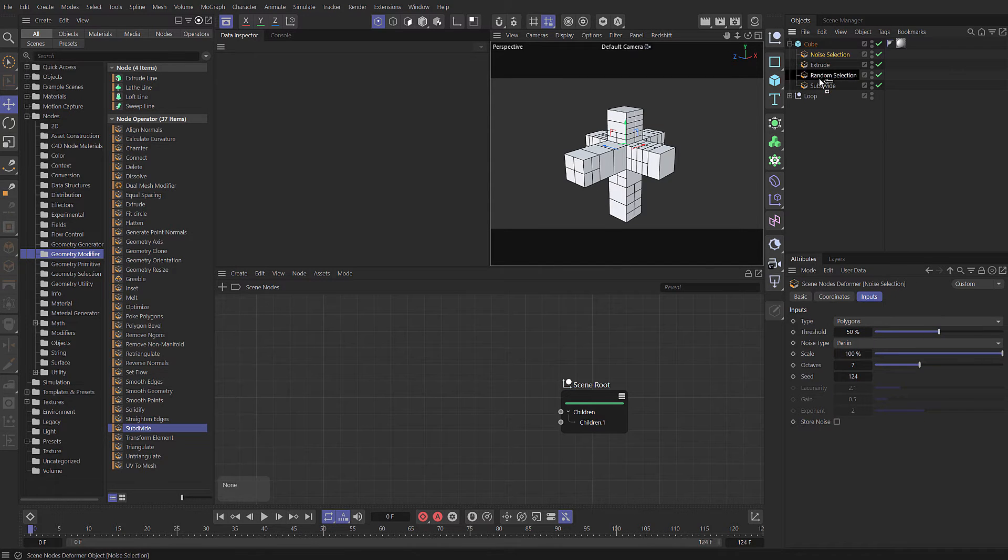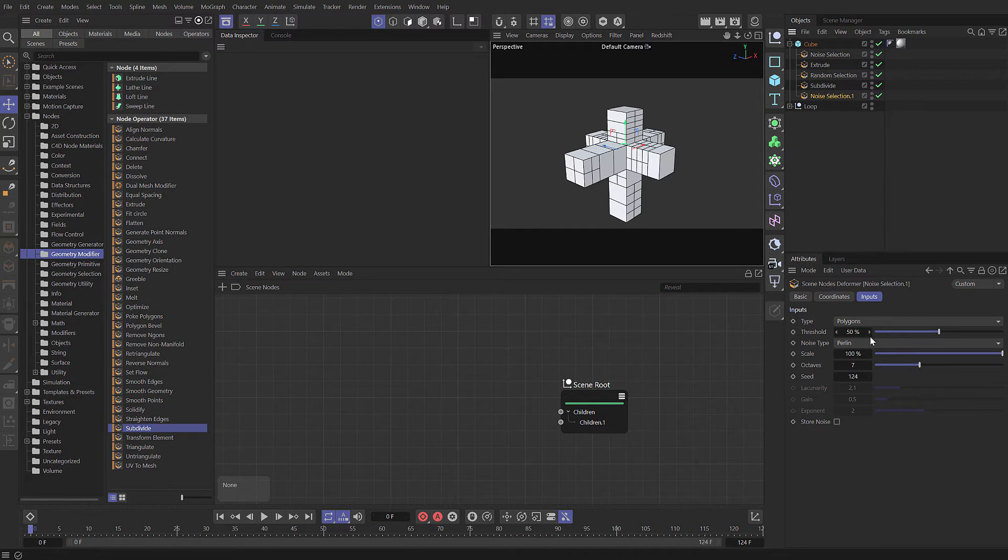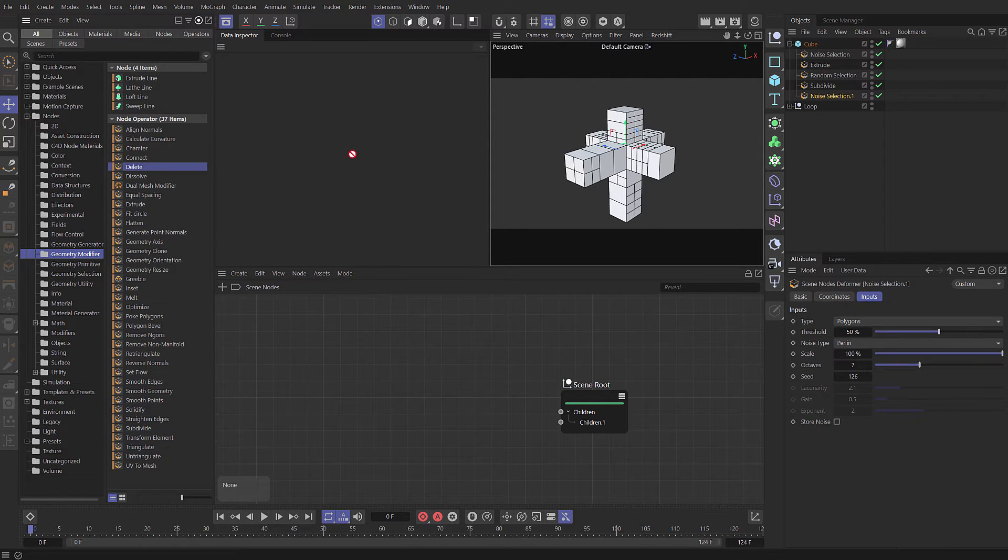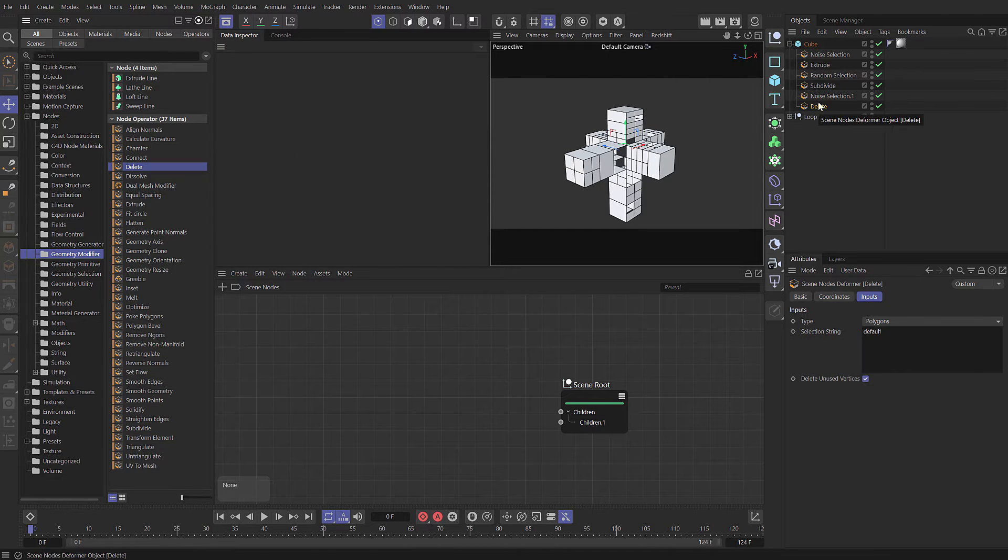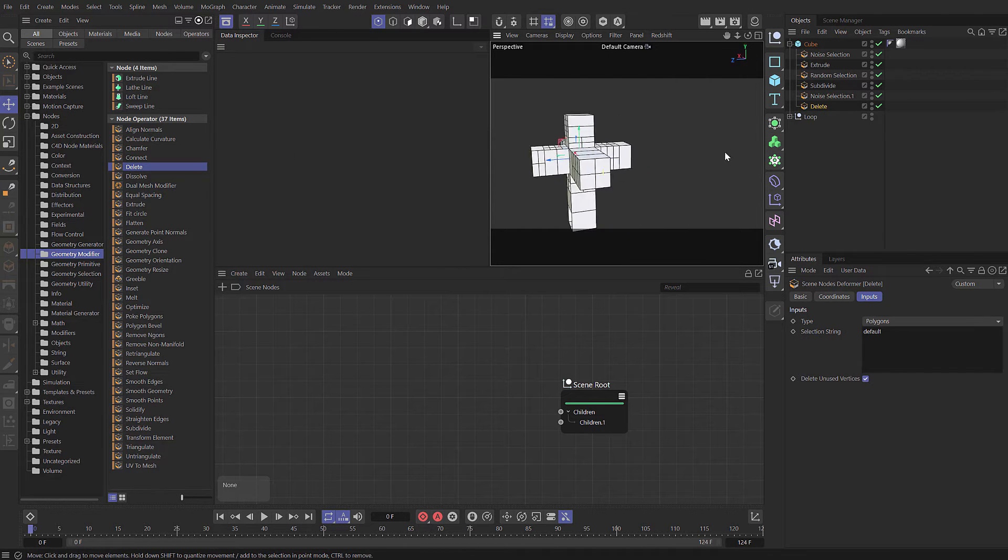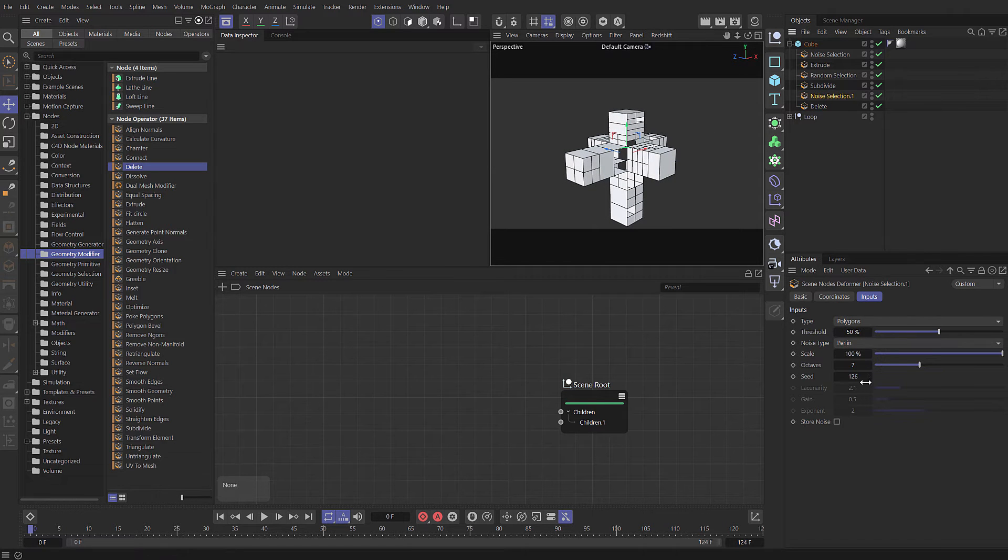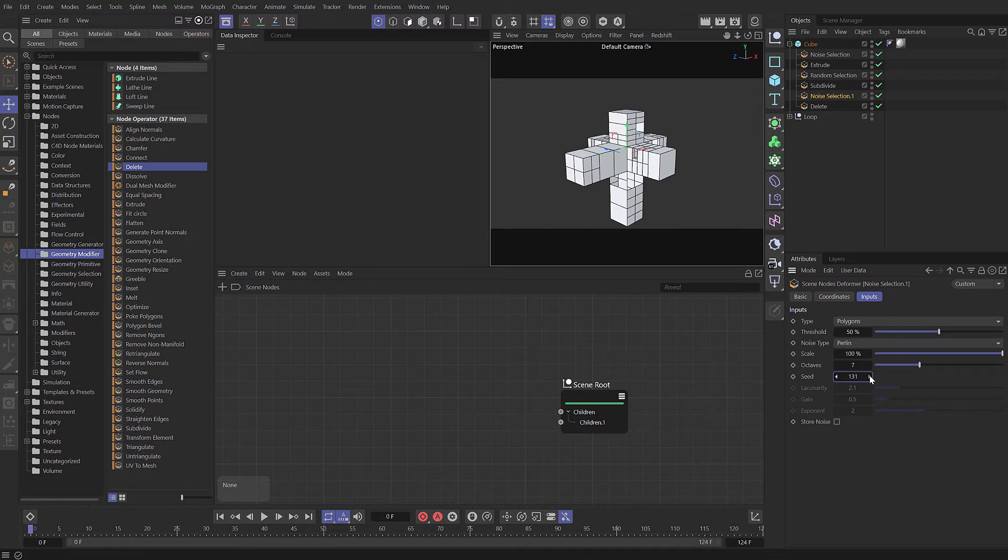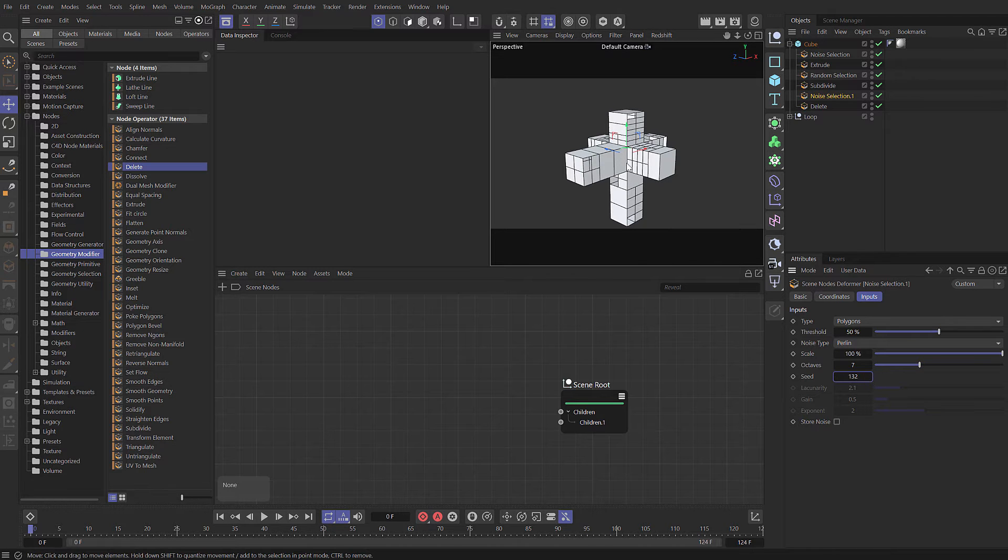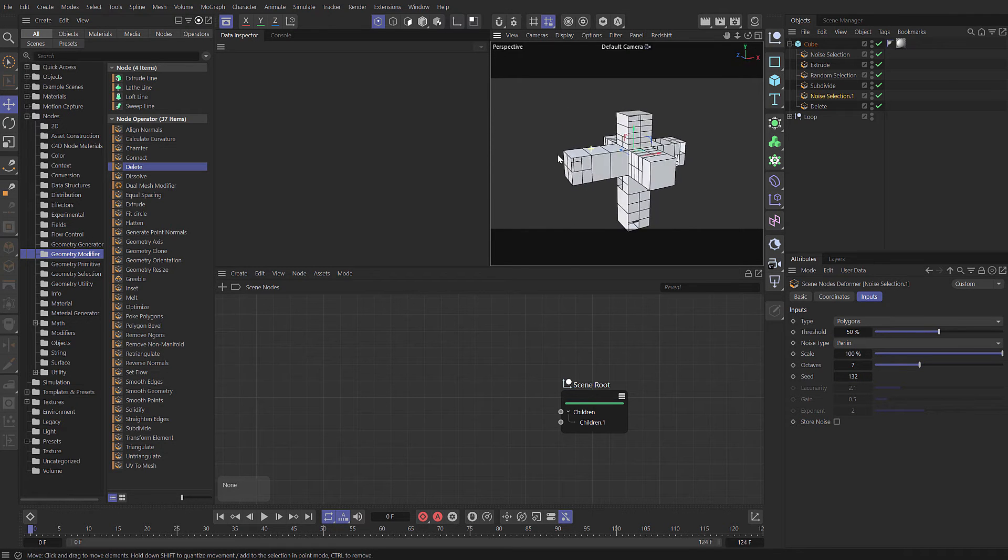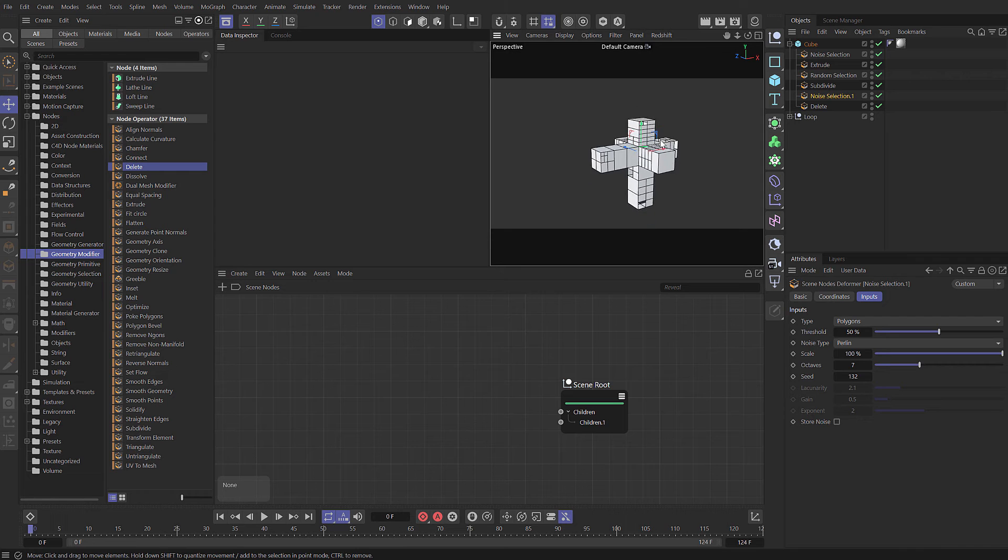Let's copy that and create another one. This time, let's change the seed. I'm going to use a delete capsule to delete a few random polygons. It's not particularly exciting what we've created, but hopefully you can see some of the potential. Because it's procedural, we can go back and change any of these capsules further up the stack.